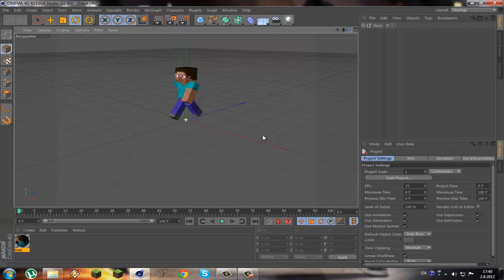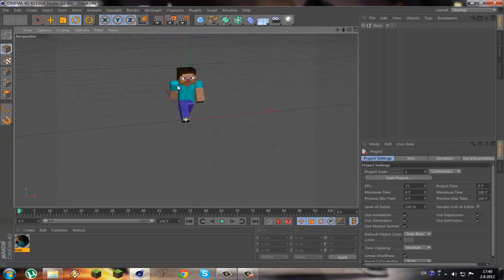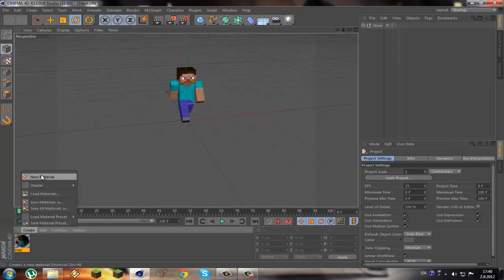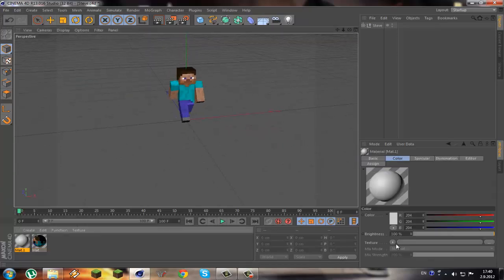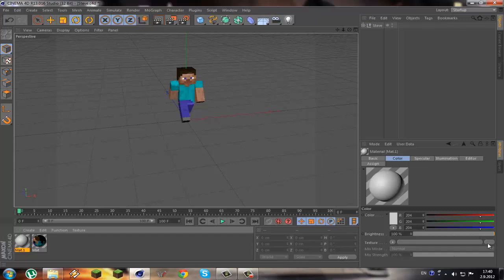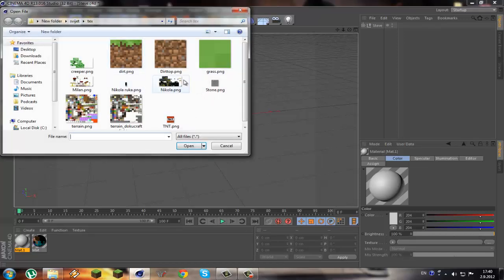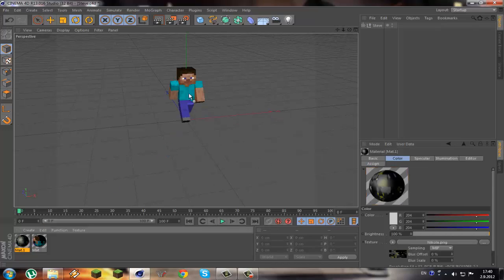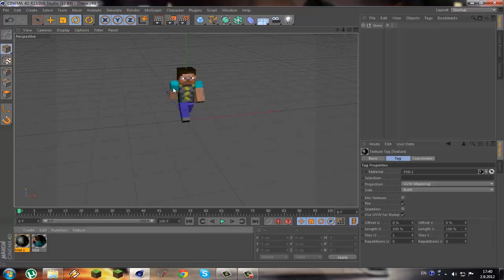So now you will need to make a new material for which you are going to use the texture of your Minecraft skin. So double-click it, click yes, and then just apply the skin in every part of Steve's body.